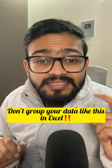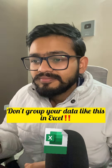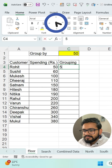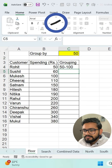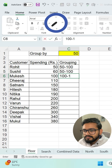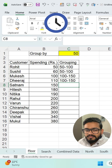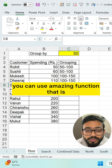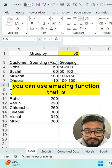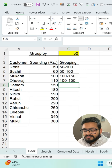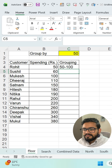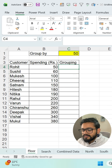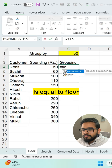Don't group your data like this in Excel — it is time consuming. Instead of this, you can use an amazing function, which is equal to FLOOR.